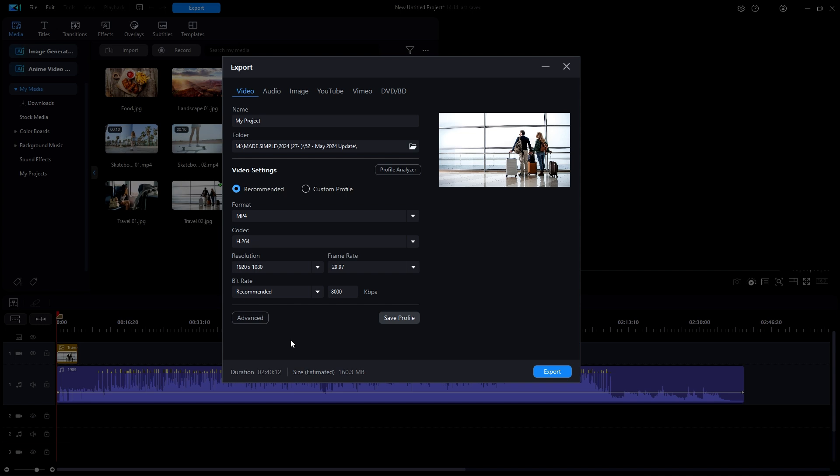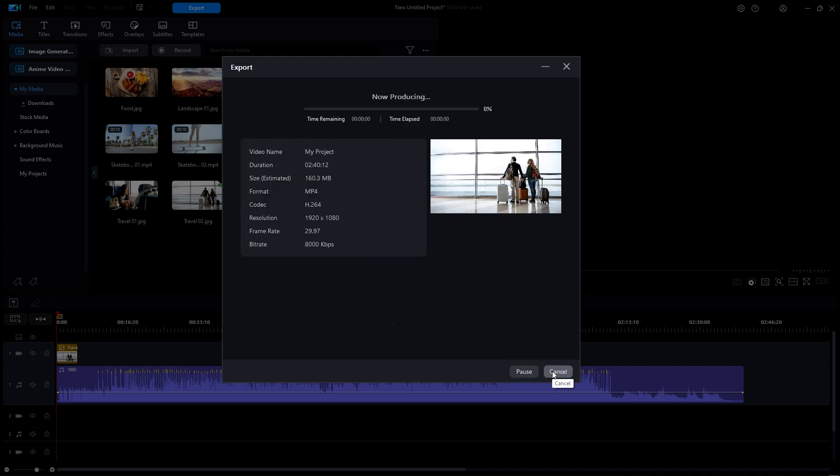So when you finally start the rendering process, another window opens which summarizes your video settings that you have already made, and it provides only a time remaining and a time elapsed graph at the top.